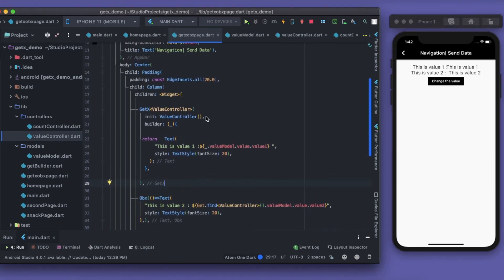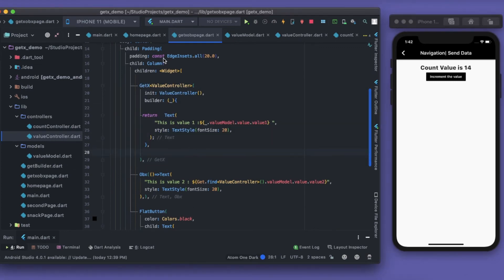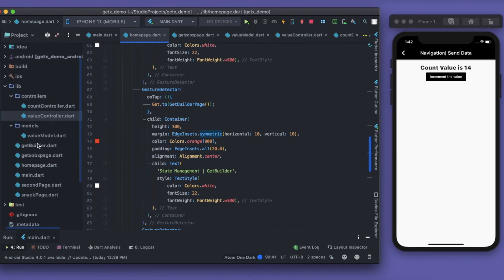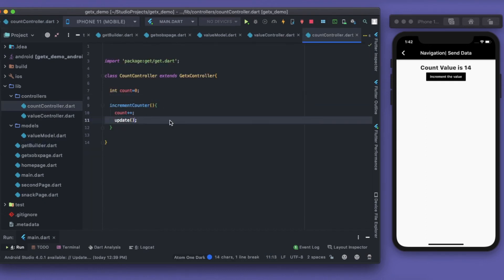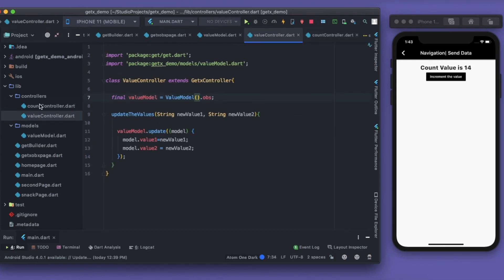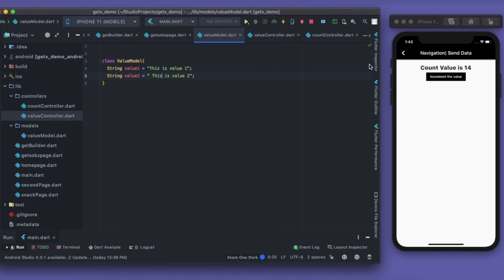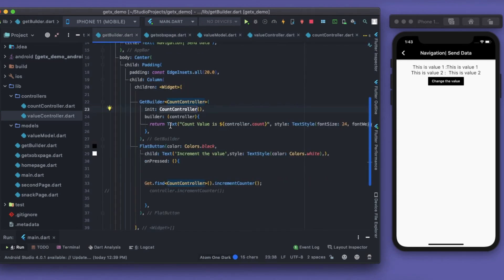So what is the difference between GetX, Obx, and GetBuilder? GetBuilder is very similar to GetX, but the key difference is: GetBuilder only rebuilds when you explicitly call the 'update()' method inside your controller — as seen in the CountController. The ValueController, however, doesn't call 'update()' — instead it uses a reactive variable (.obs), so GetX and Obx will automatically rebuild whenever the value changes.